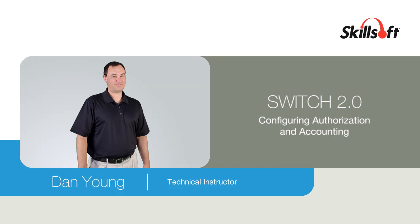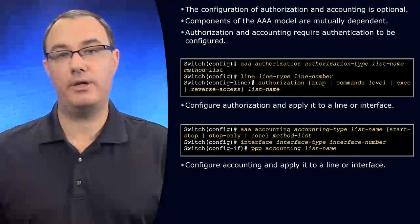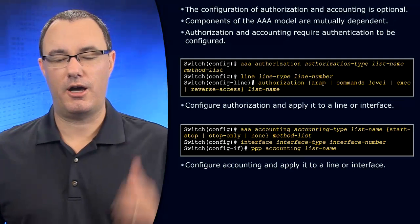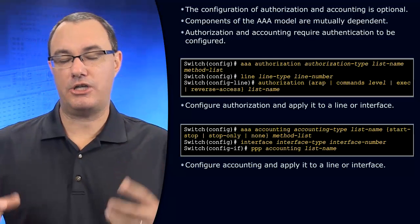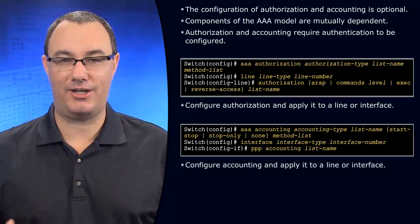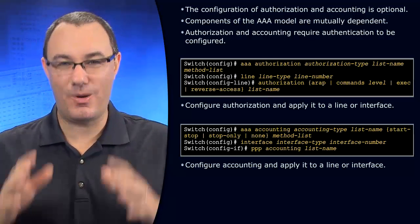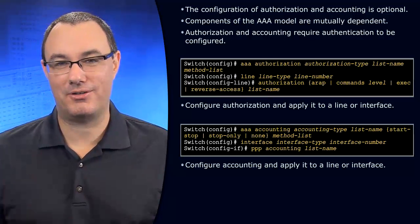When we think about AAA, what are the three A's? Authentication, authorization, and accounting. I want you to remember those.